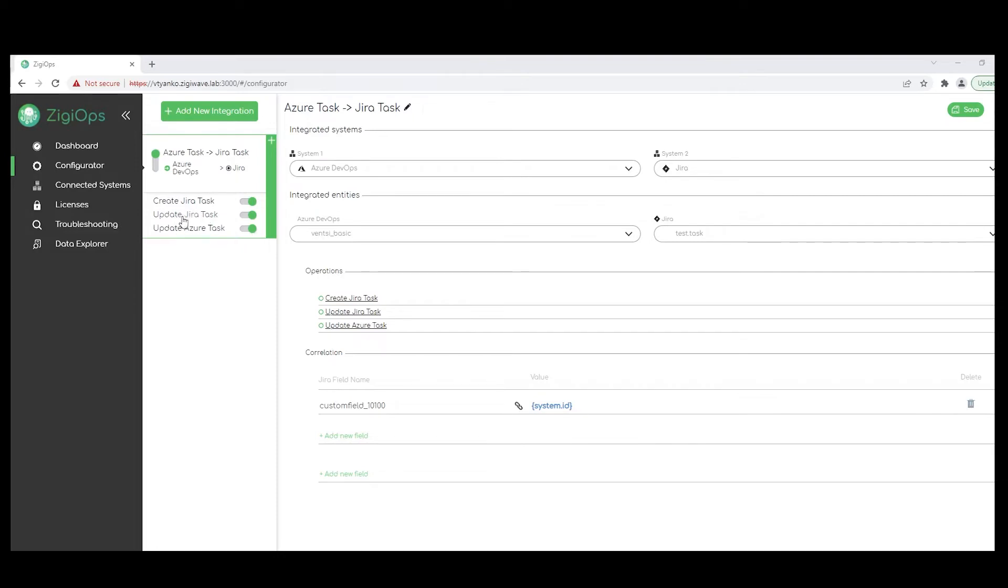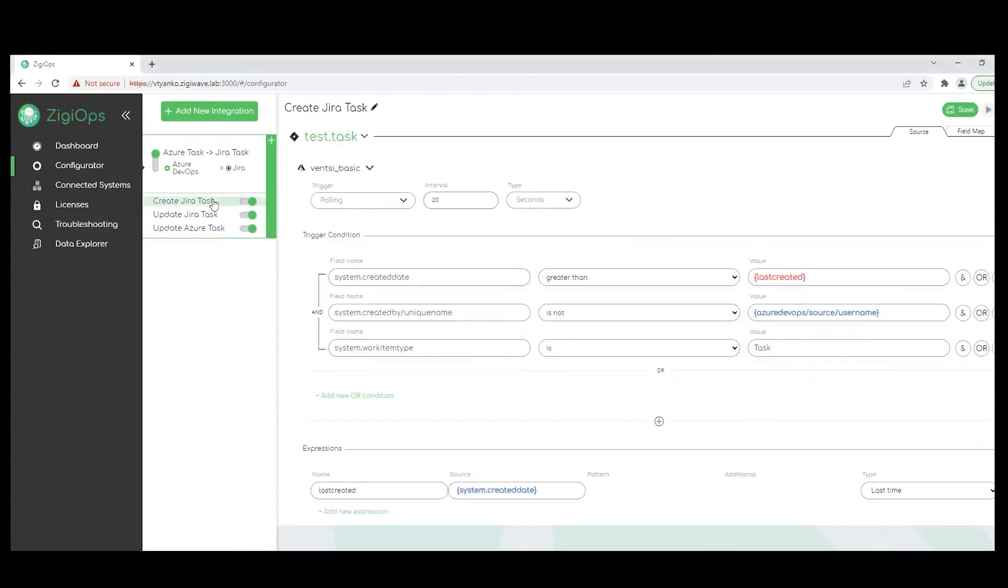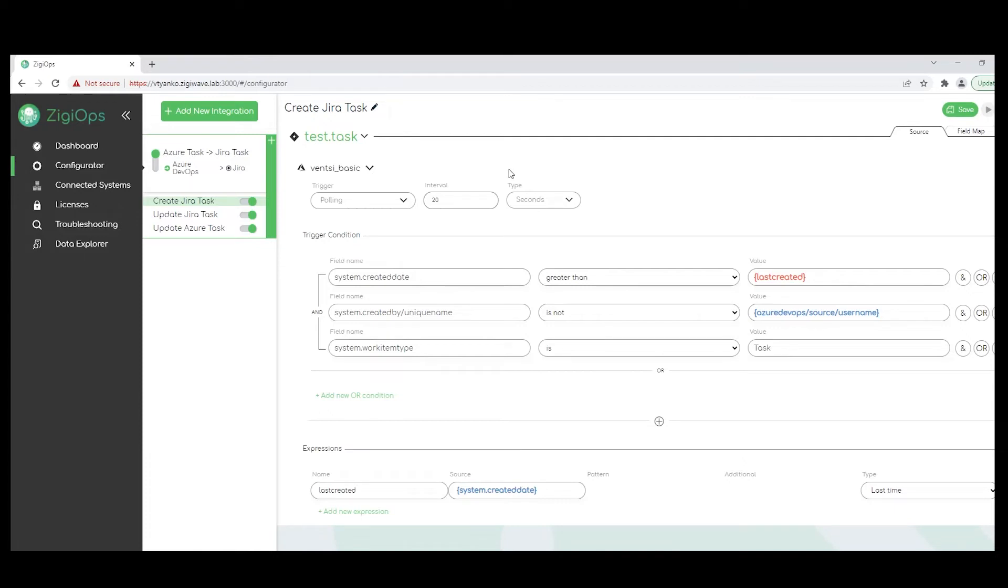Okay, so I would like to start first with the trigger type of our action. The trigger type of our action in this case will be polling. So ZigyOps will be sending query requests to the source system in a timeframe of our choice. The platform also has the option to listen for any incoming requests. The recommended time interval is one minute. However, for testing purposes, I have set it up for 20 seconds. It's easily configurable and under the control of the user, of course.